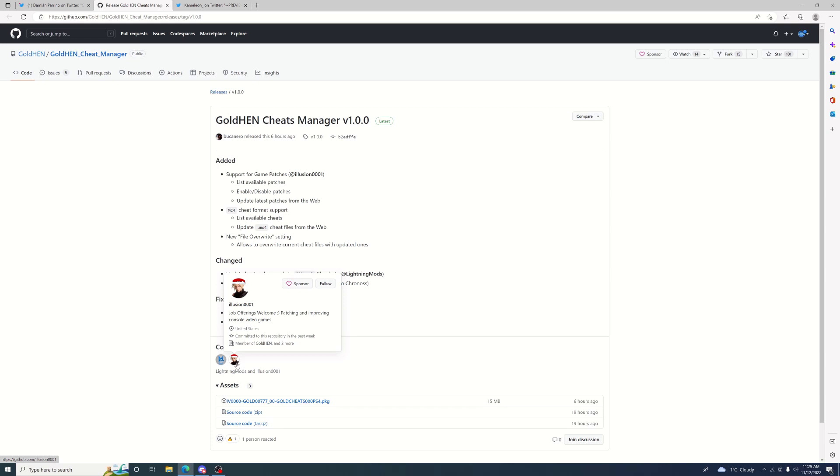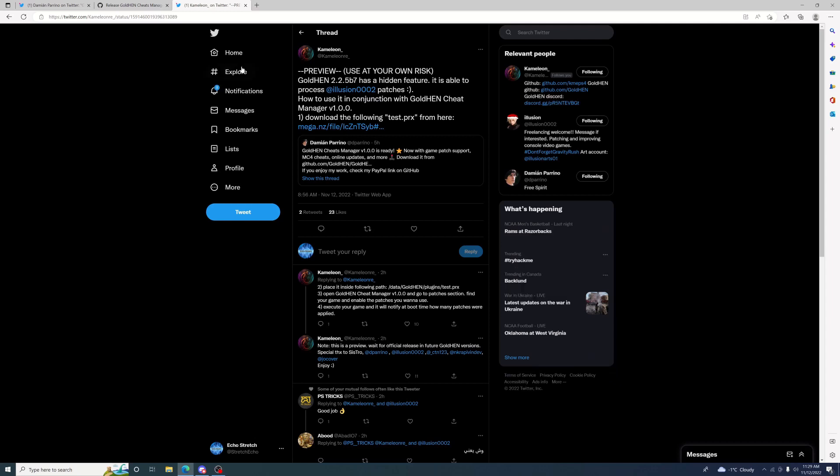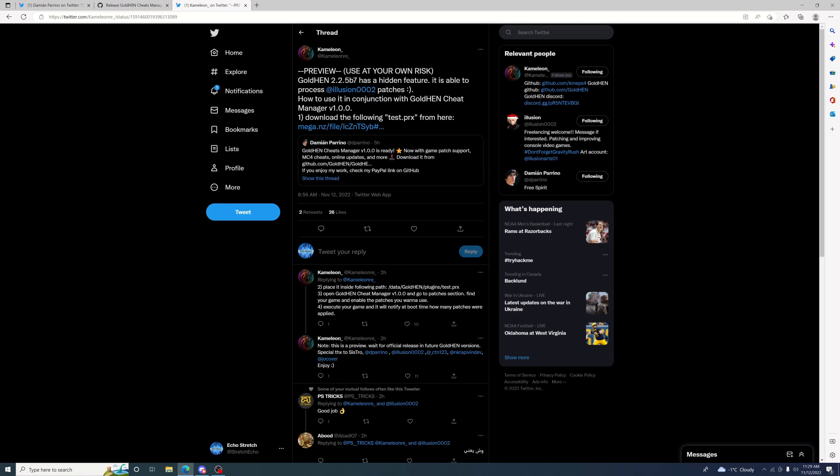This is all going to come together for these to work just the same as you would work with your cheats. We'll jump over to Chameleon's Twitter. As you can see here, preview use at your own risk. It's called test and it cannot be renamed - the only way it's going to work is if the file stays named test.